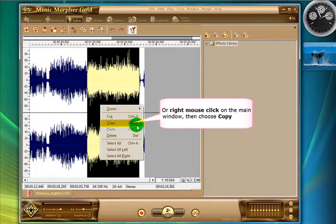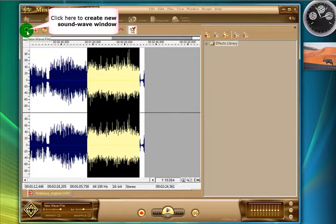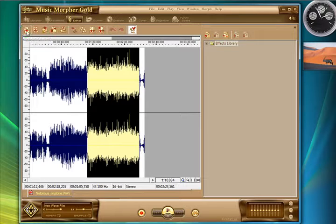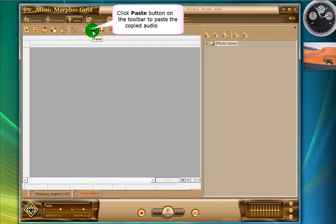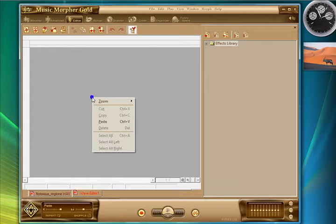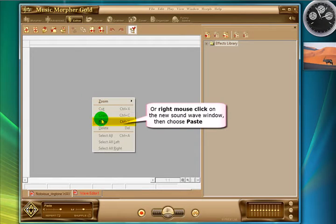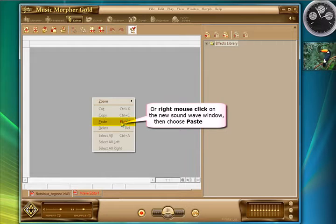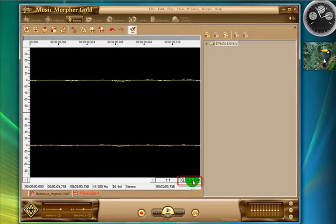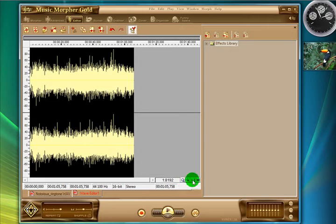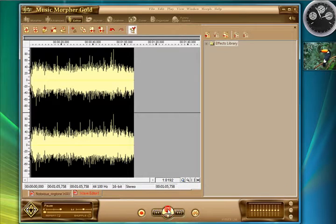And we are going to paste that into a new WAV file. So we just copied it there and we will create a new file using this button. Just hit that button and then we will paste that data we just copied into here using the context menu. Right click and paste or the button at the top. And there it is. We are zoomed right in at the moment so it looks pretty weird. So zoom out using the bottom right hand corner zoom keys.